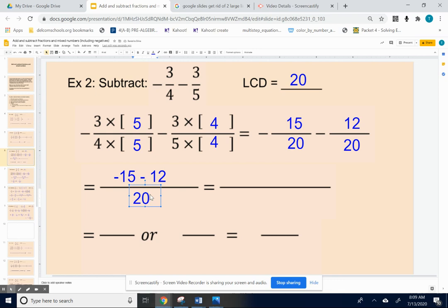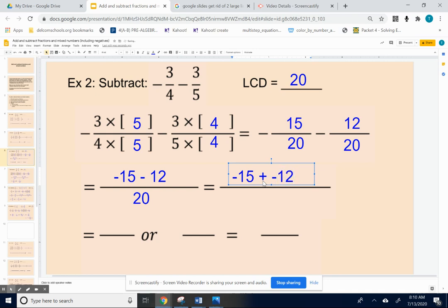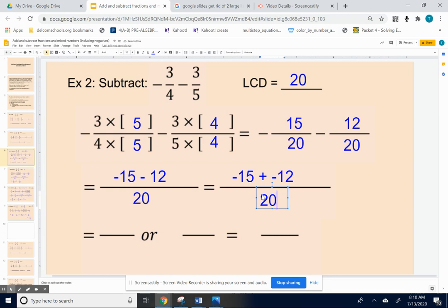Now since that is a subtraction problem, a lot of you could do negative fifteen minus twelve in your head, but many of you would do better using same-change-opposite. So: keep negative fifteen the same, change subtract to add, and the positive twelve becomes negative twelve. Now we have negative fifteen plus negative twelve, all over twenty.